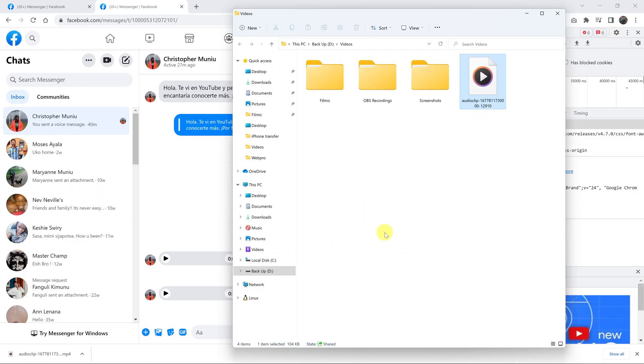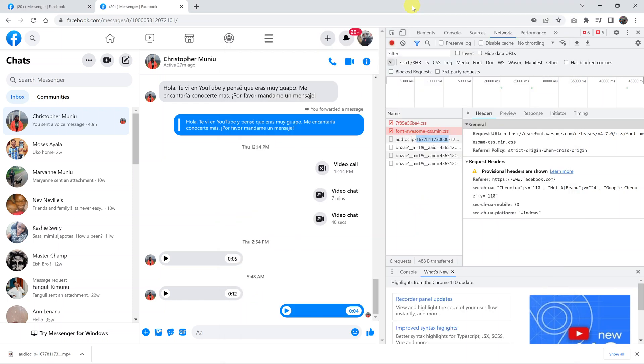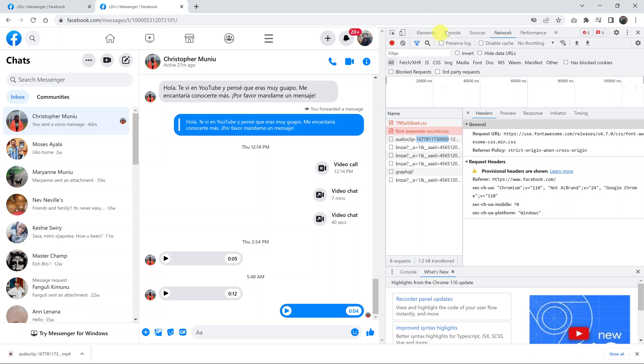And there's my audio file, and it's as simple as that. That's basically how to download audio files or voice notes from Facebook Messenger browser. Thanks for watching, leave your comments and questions down below, and good luck.